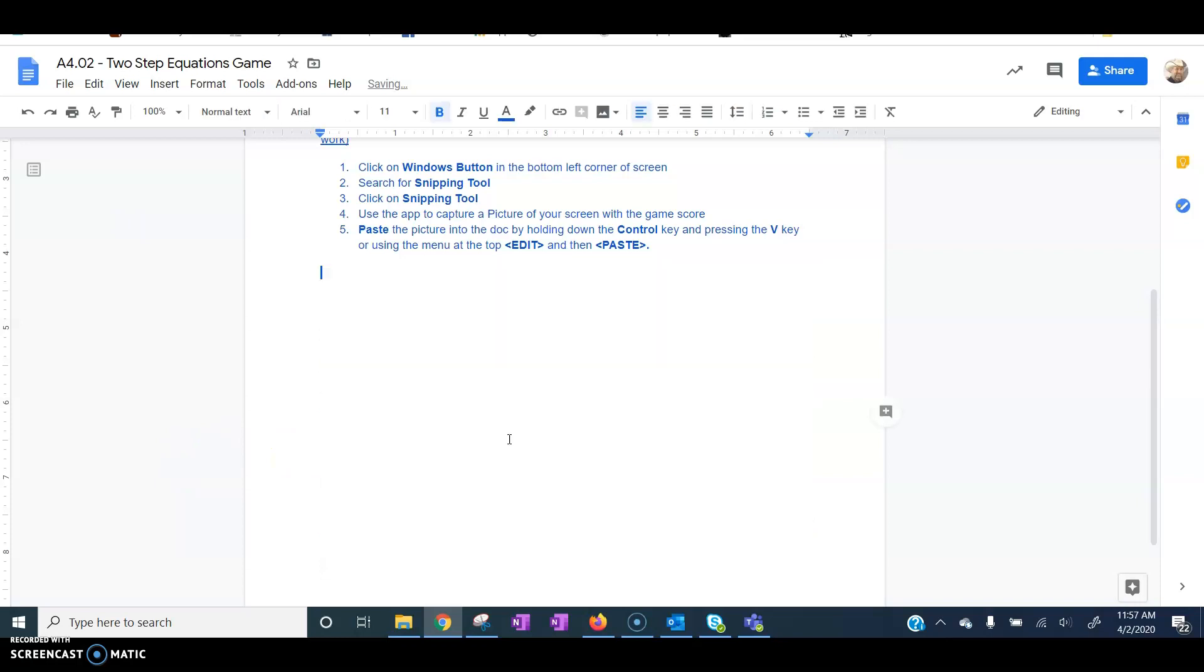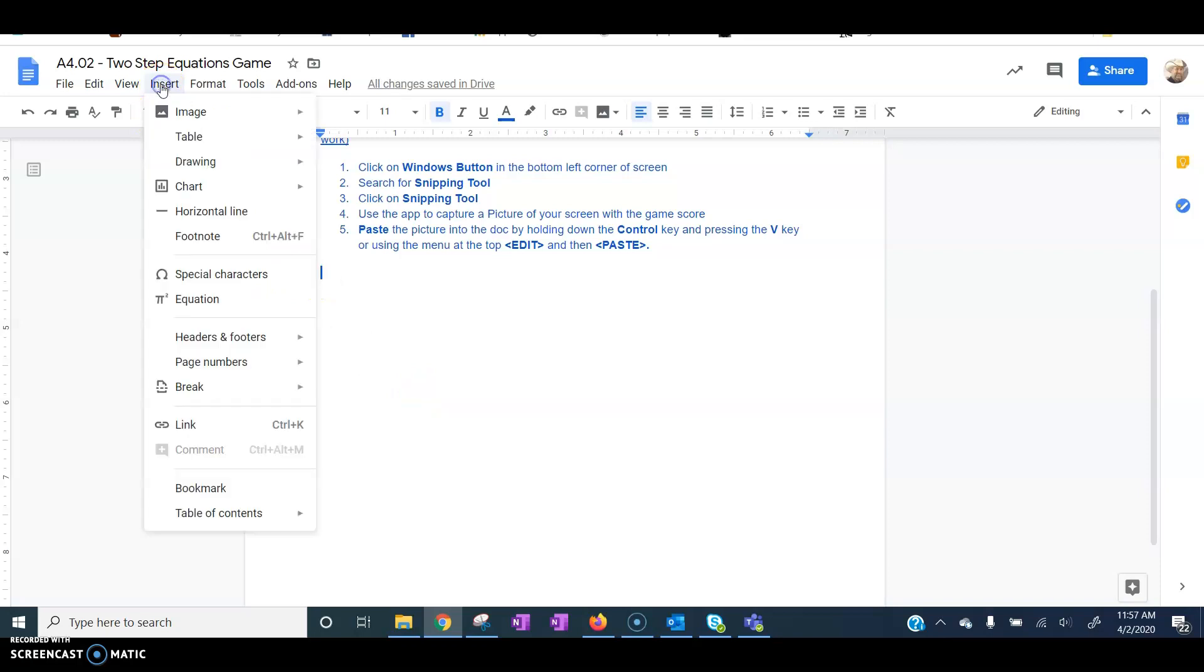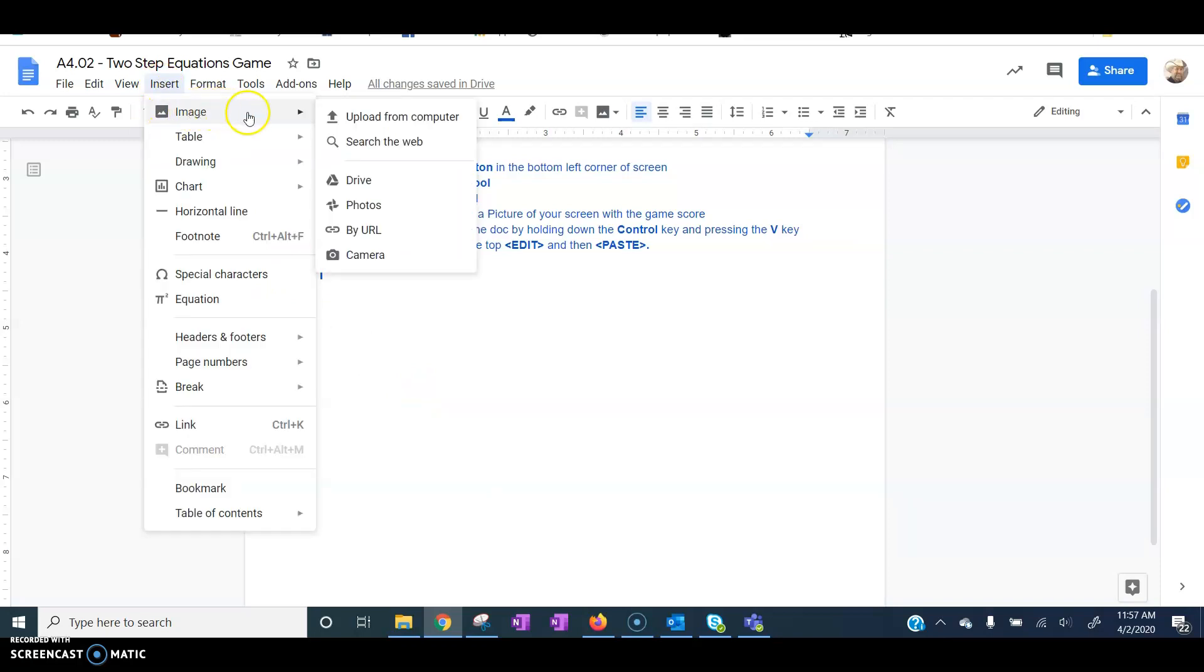Now that's if you're using your snipping tool. If you're going to upload a picture, then you need to click Insert, Image, and you have several options here. You can upload an image from your computer, Google Drive, Google Photos, or a picture out on the web, or the camera.